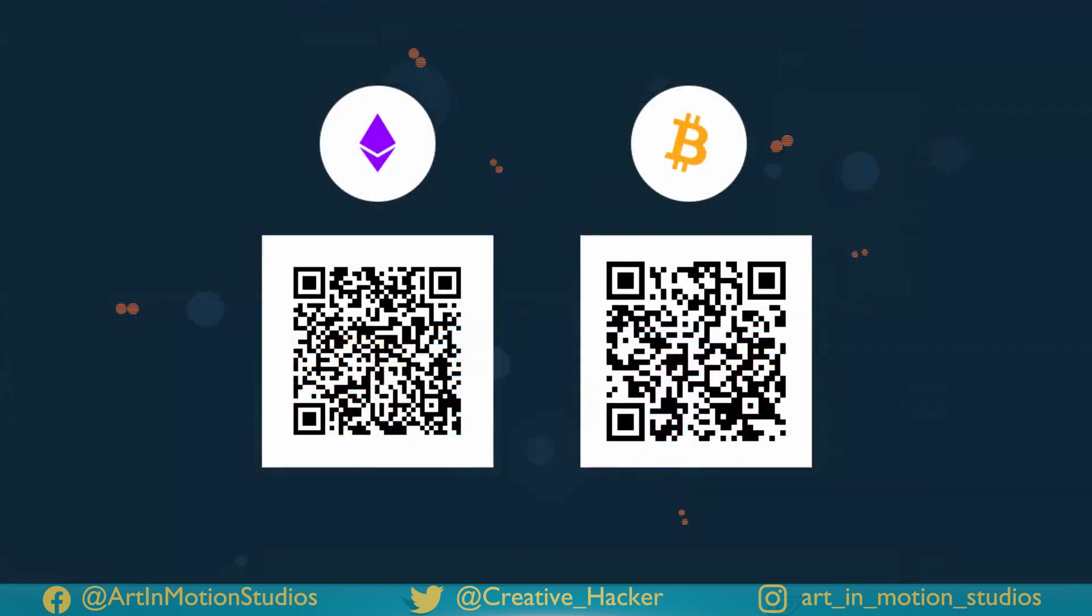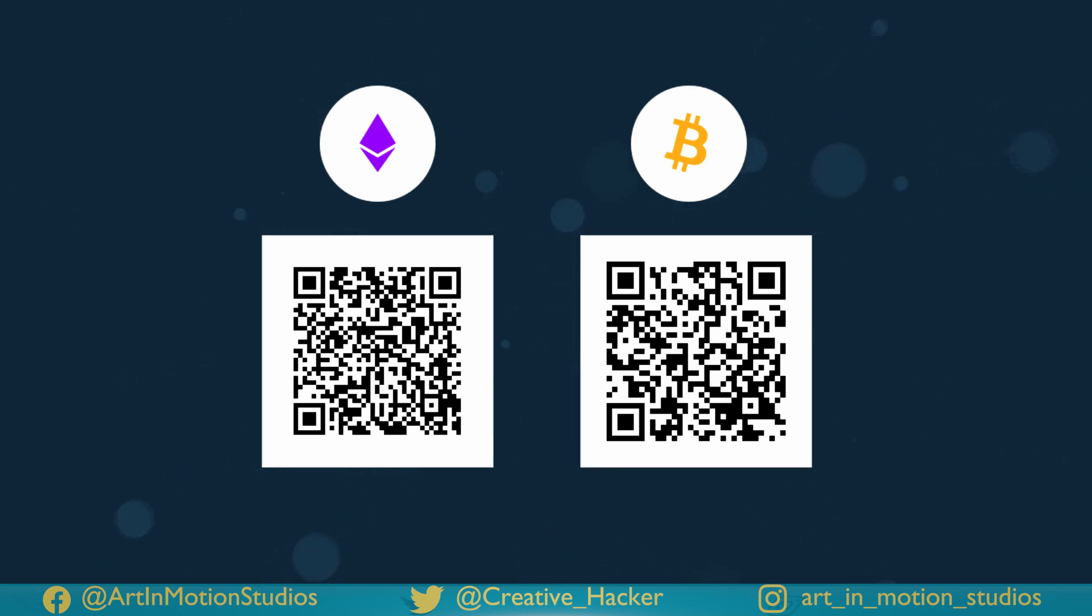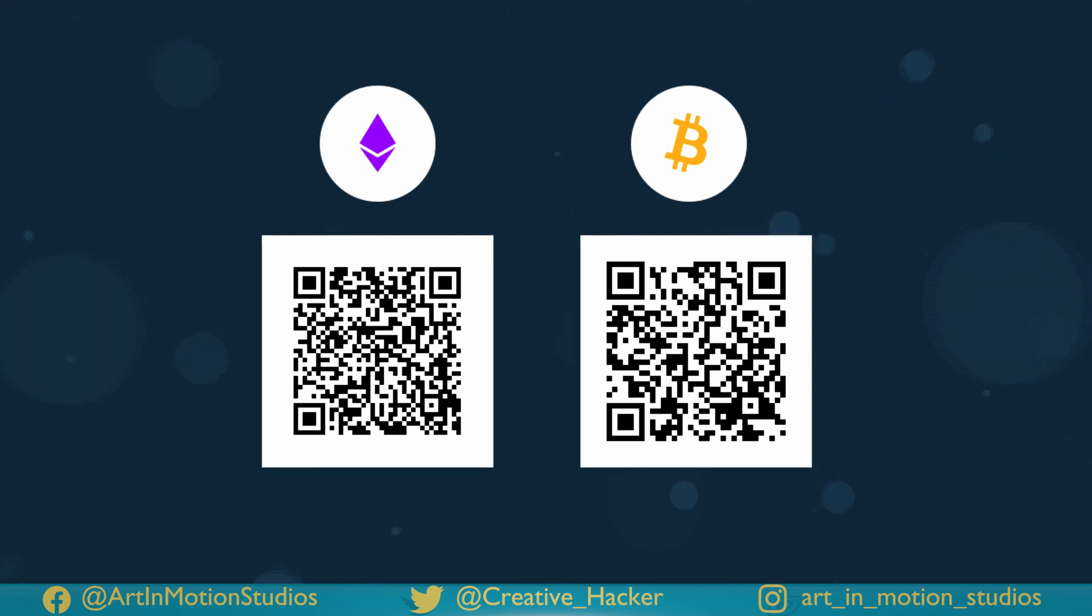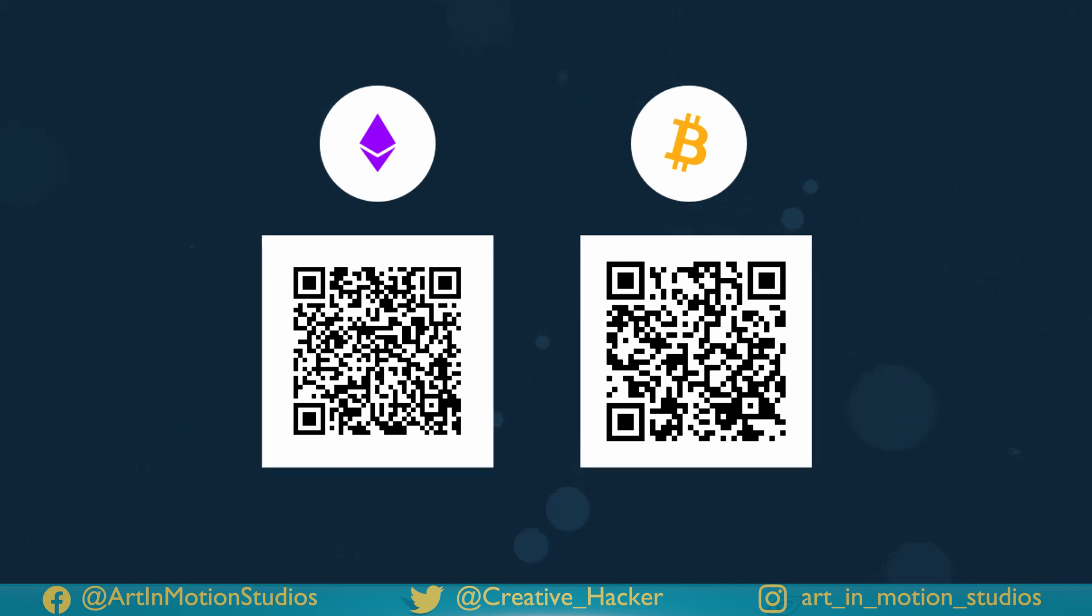So if you found this tutorial useful, please consider liking the video, subscribing to the channel, maybe even donating to my Patreon, or sending me some crypto. By the way, if you become a patron, you'll gain access to this project file, so you can play around. Thank you so much for watching, and stay creative.